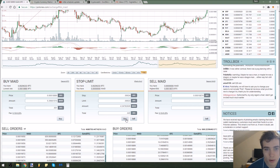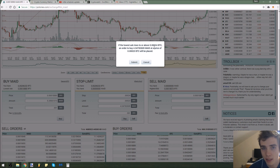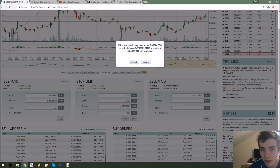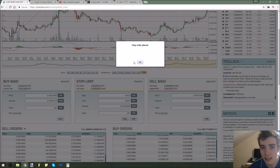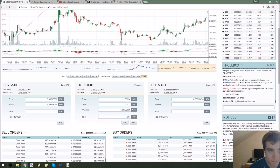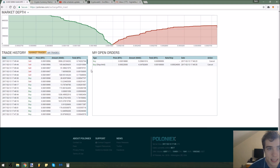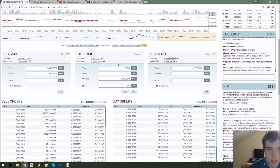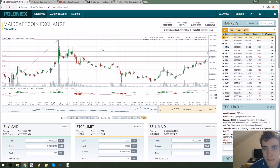That would give us four MaidSafe. I press buy. If the lowest ask rises to our set price of 0.000024 Bitcoin, an order to buy four MaidSafe at the price of 0.000023 will be placed. I press submit. Now as you can see I have this stop limit order right here in my orders — that allows me to just leave it there, and when or if it breaks above this level, I will be buying that MaidSafe at just a little bit cheaper than my trigger price.